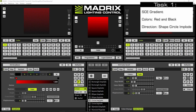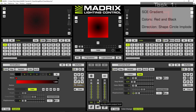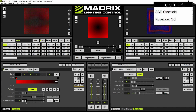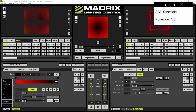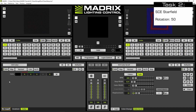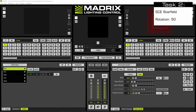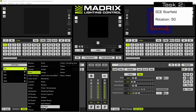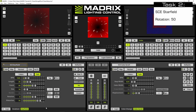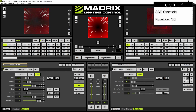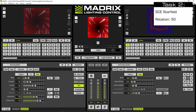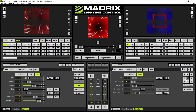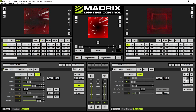Now we have to add a second effect layer. Therefore we navigate to the layer button, perform a right click and select new. This second layer should consist of the SCE star field, so we click the effect selection button again and choose SCE star field. We change the rotation to 50, and now we can start to create our Storage Place Parameter Chaser.